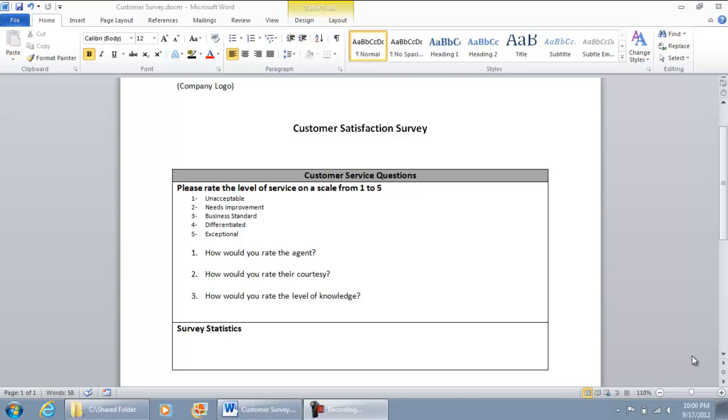Alright, in this portion of the video, I'm going to show how you can add the Developers tab option in Microsoft Word.